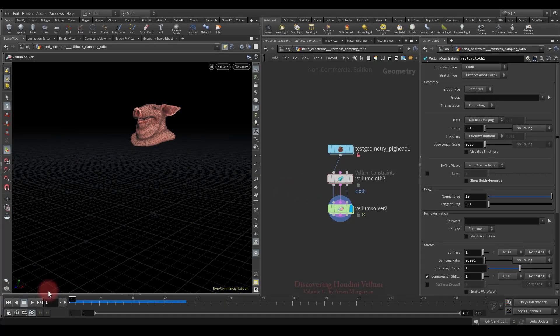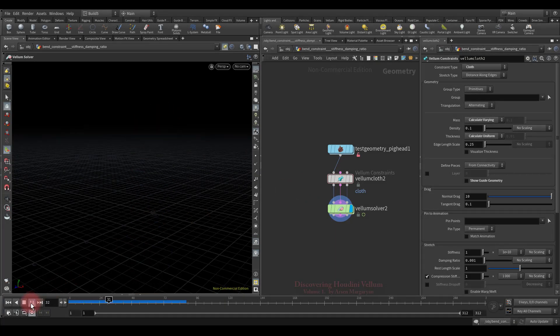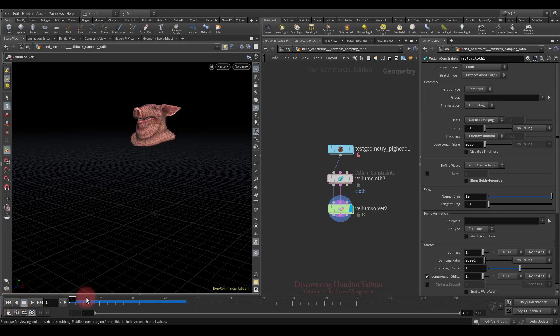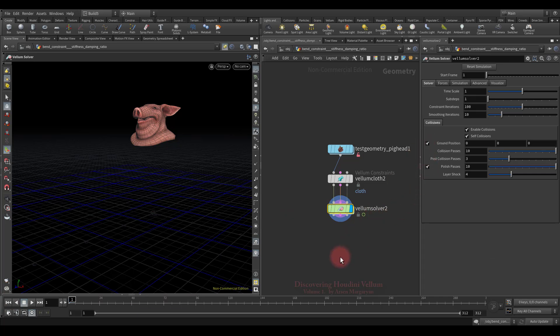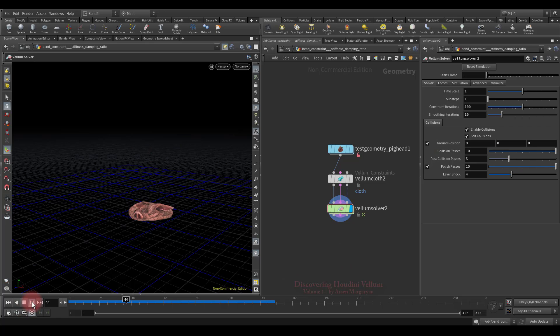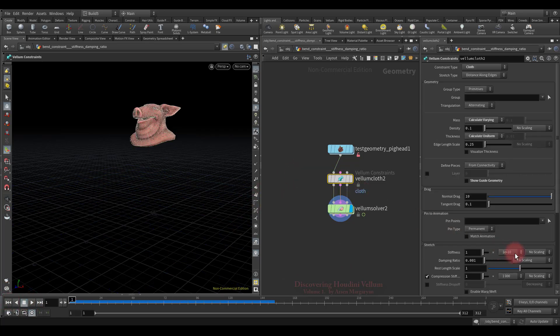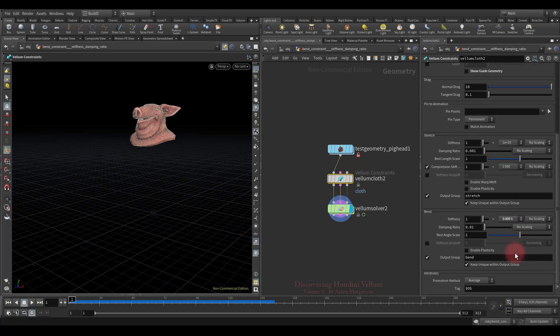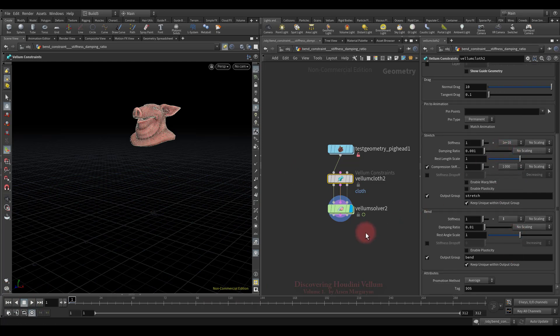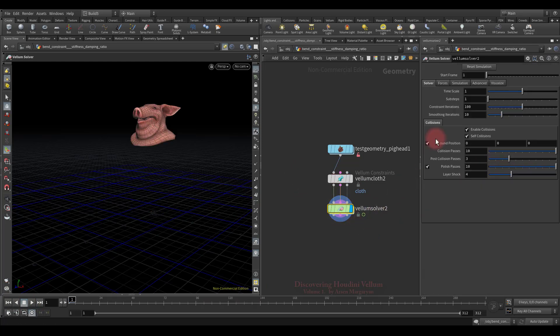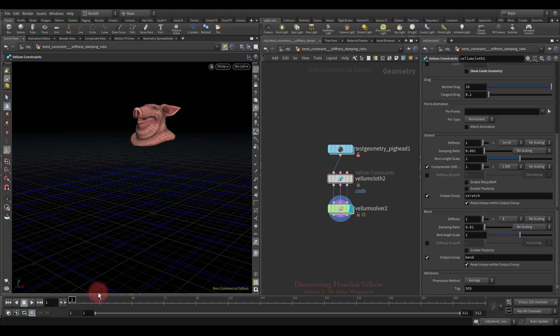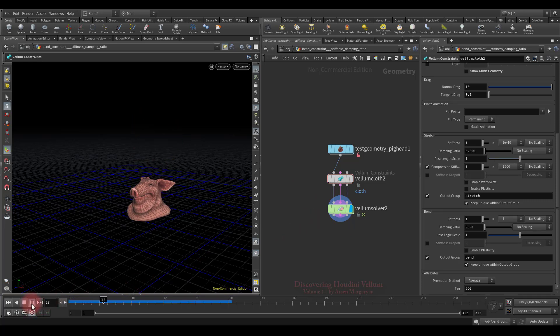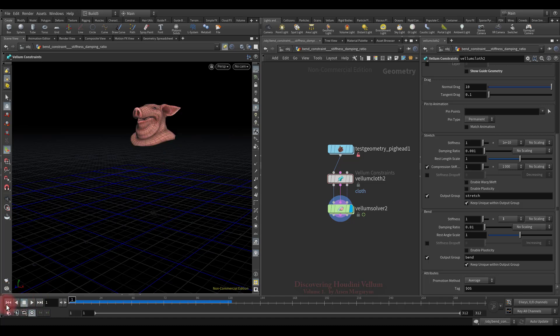So this time we are going to use this basic vellum setup. All vellum constraint and vellum solver properties by default. Now let's turn on the ground plane so that the pig's head falls to the ground. Well, I also want to make the pig's head quite tough, so let's increase the bend stiffness. To properly handle the given stiffness we also need to increase the sub-steps. Okay, let's check the result. So this stiffness is good enough, let's continue.